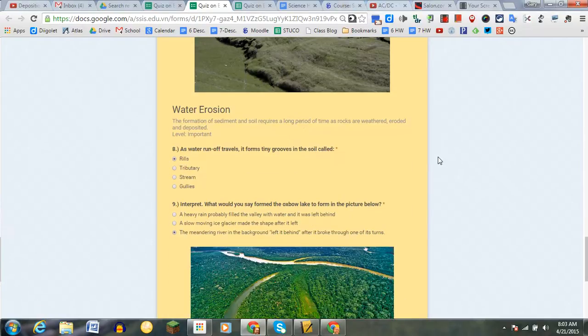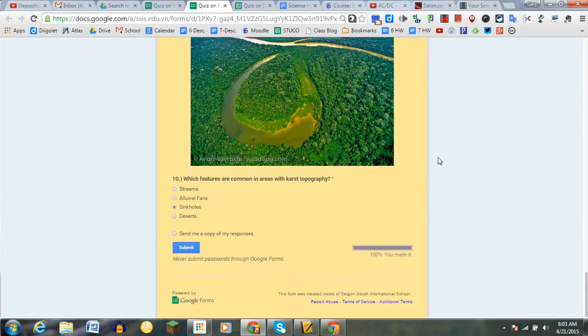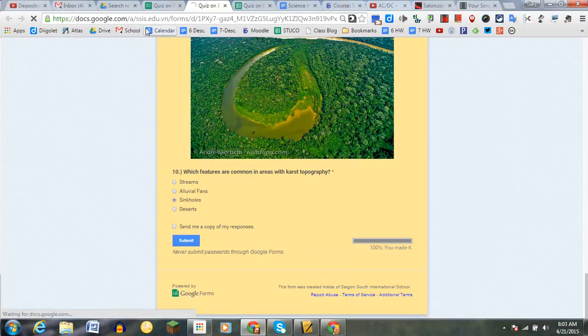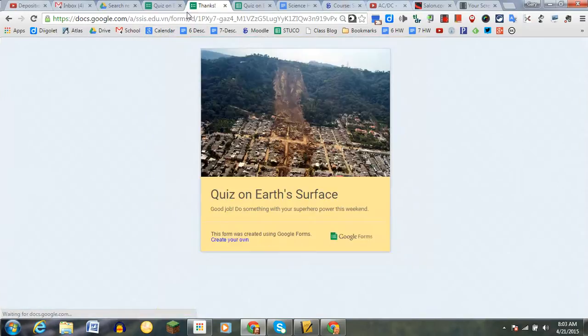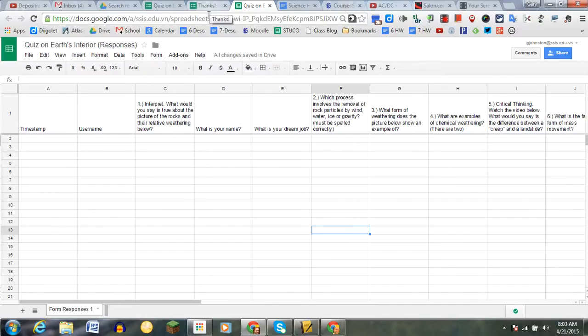But now when I submit the form, everything else is fine. This will go into my spreadsheet of responses, and when this pops up here in a second or two, which hopefully it will...